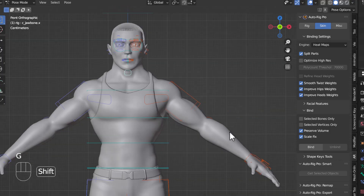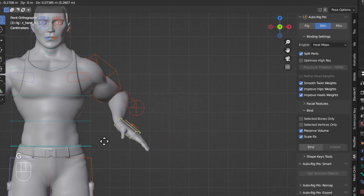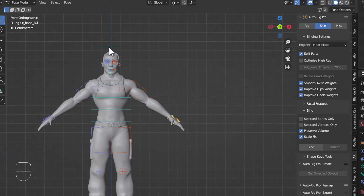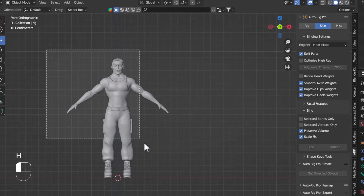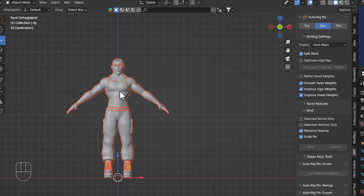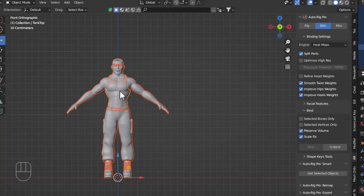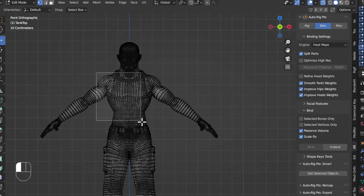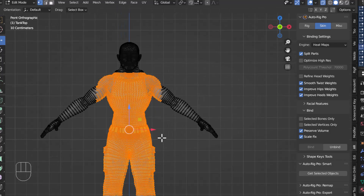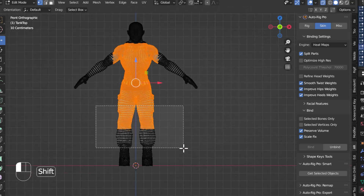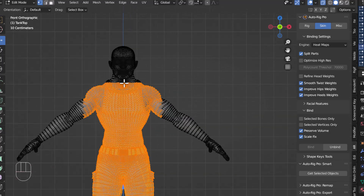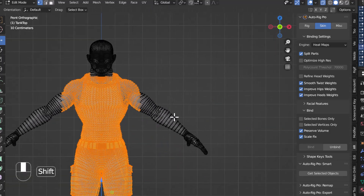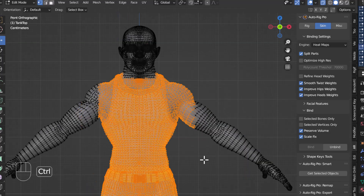When I move the hand it's also affecting the body. To fix this, exit pose mode, select the whole body, go into Edit Mode by pressing Tab, then select certain areas — these problem areas here. I'll select these zones so we can reapply skinning only to those selected regions.